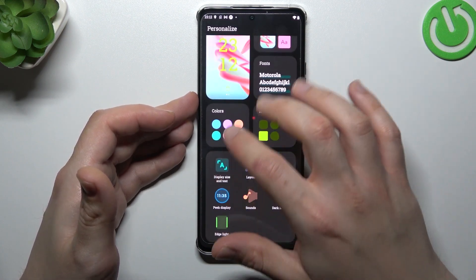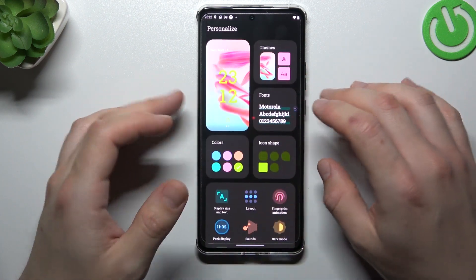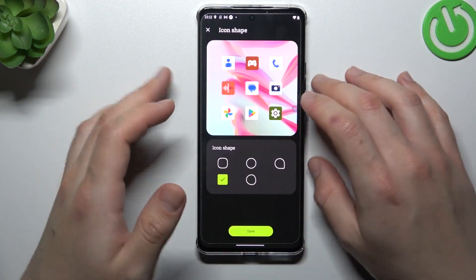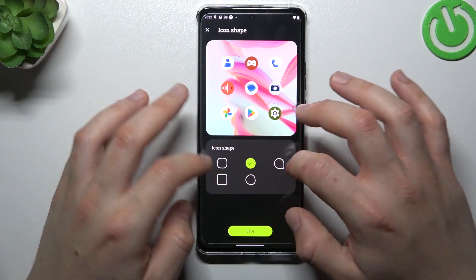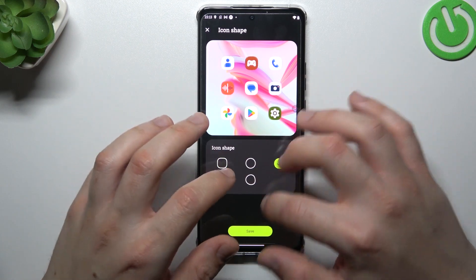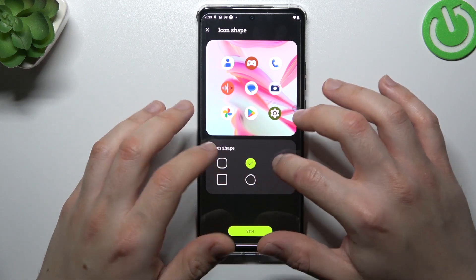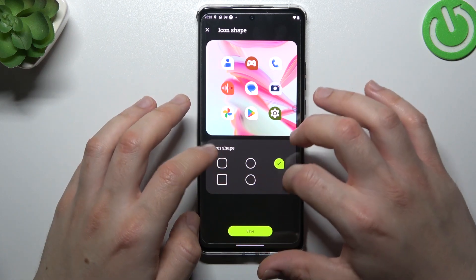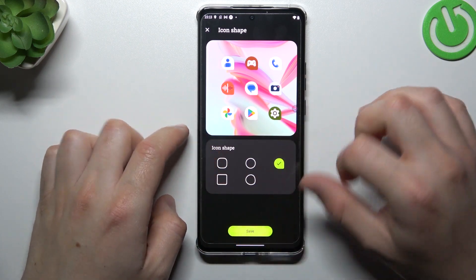You can also choose the themed icon. For Icon Shape, you can choose your new icon design using these buttons and then click Save.